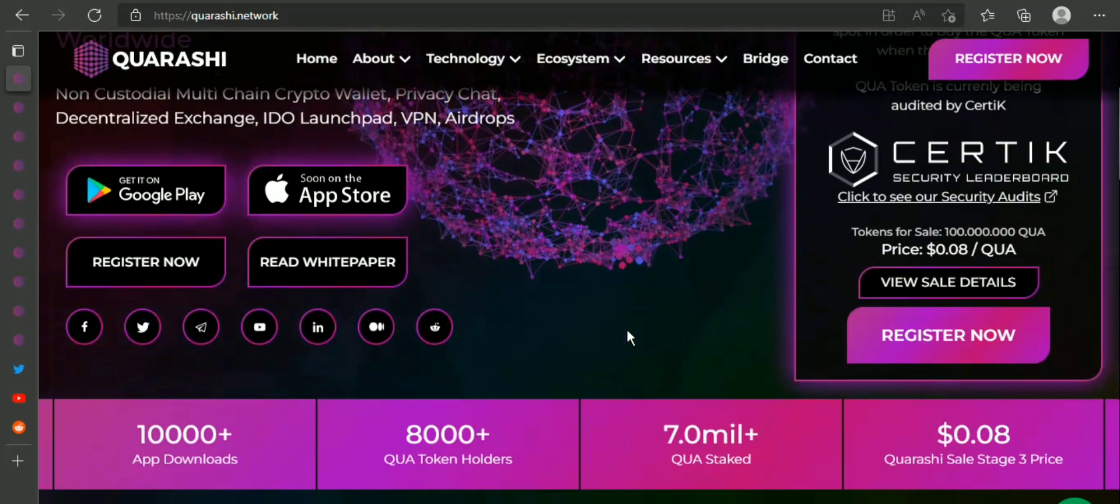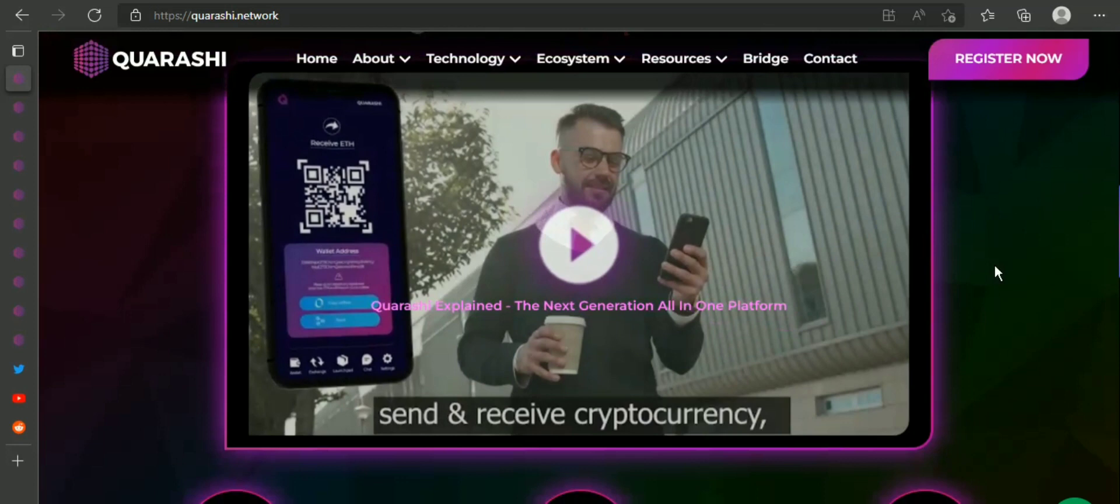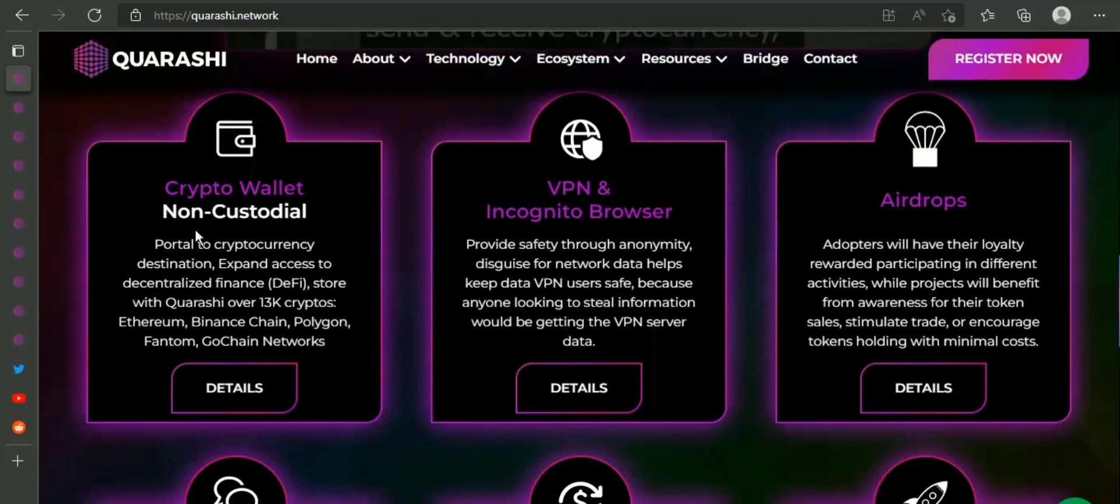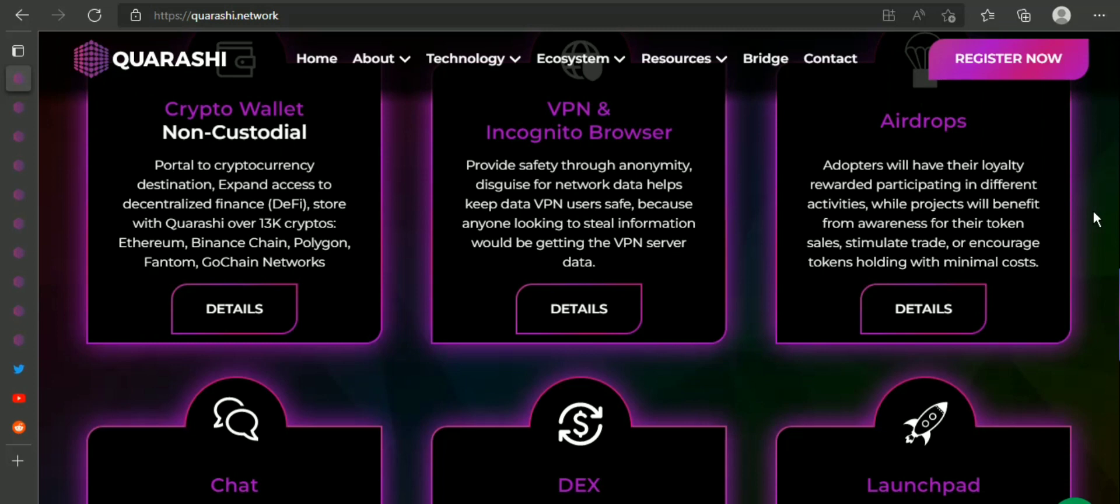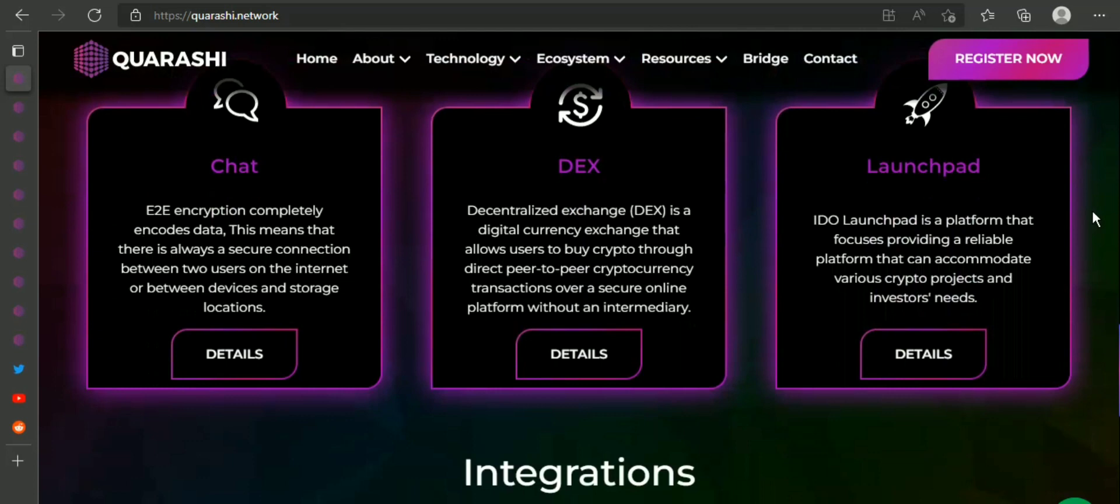Each of the platform's modules has unique features. It can be viewed as a standalone cryptocurrency project. Quarashi aims at the potential of adoption that emerges from the synergy of its modules.